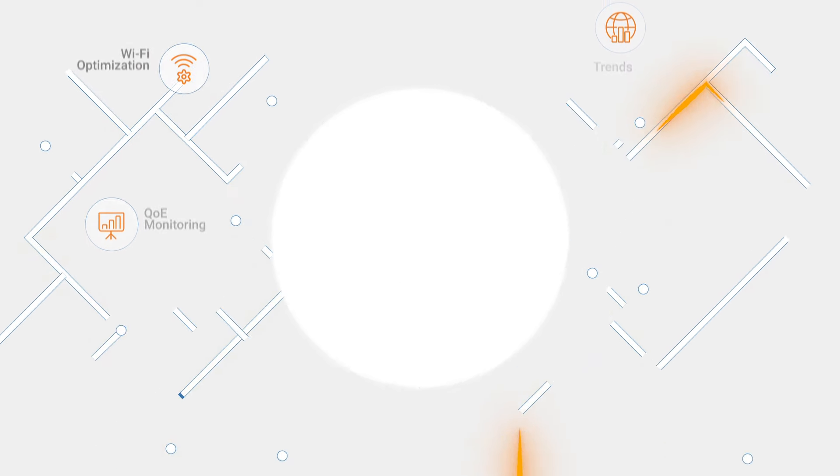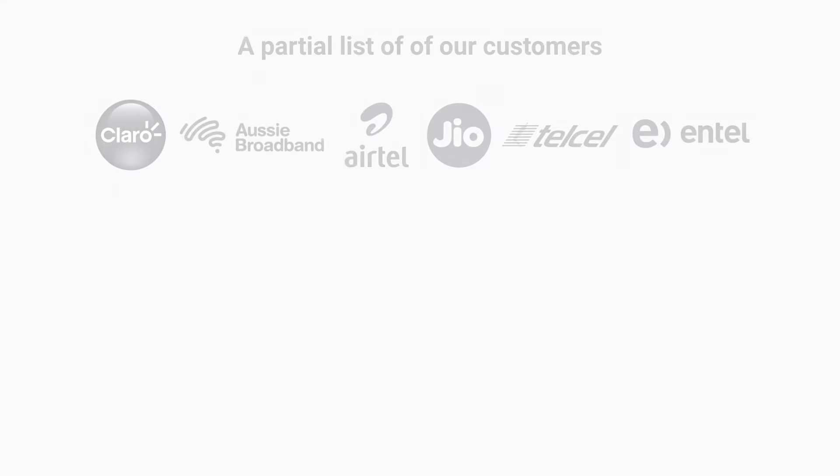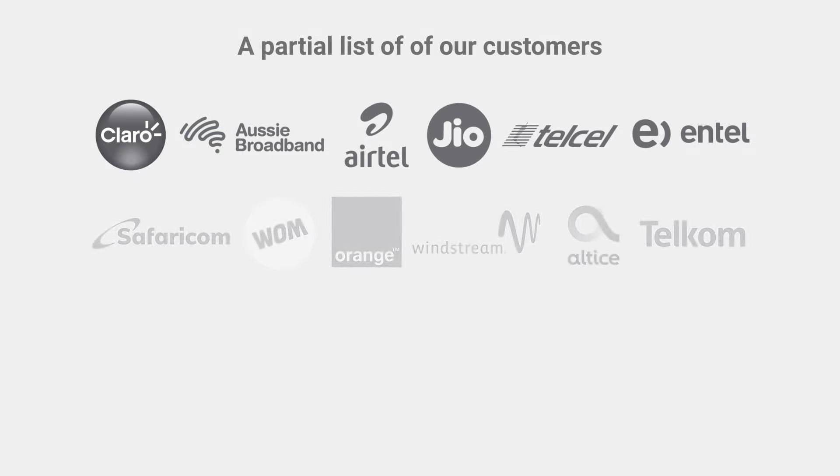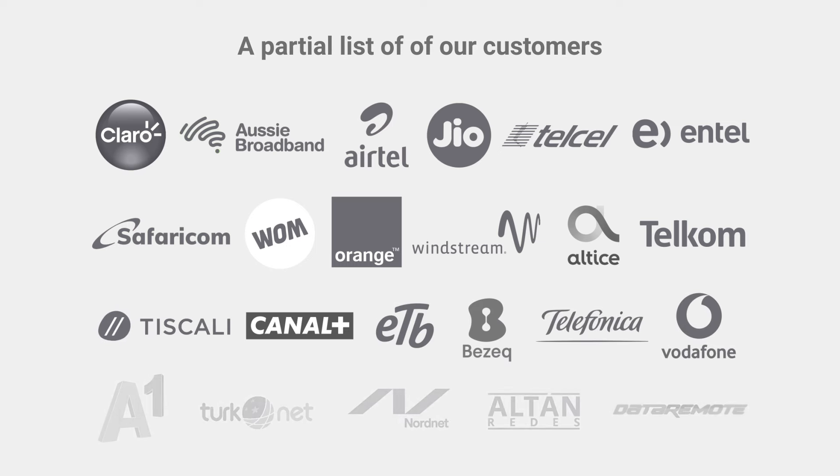Some of the world's leading organizations continue to choose and trust us for their business-critical operations, a testament to our unwavering commitment to excellence.